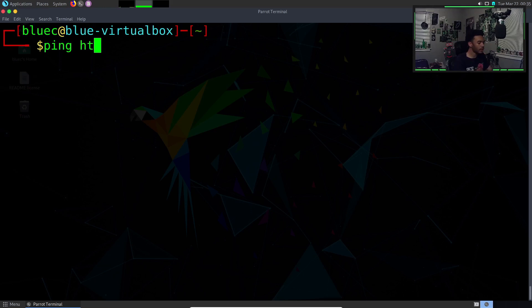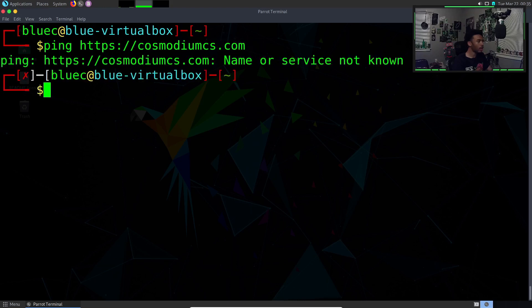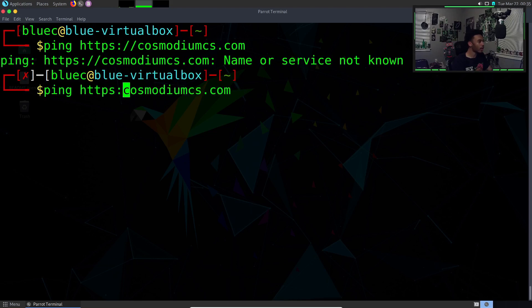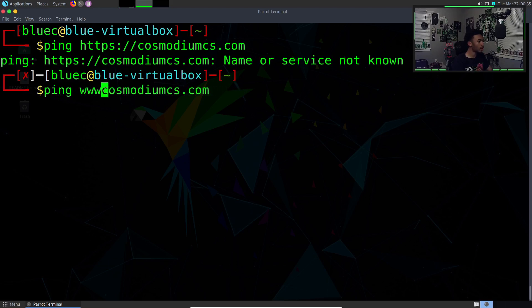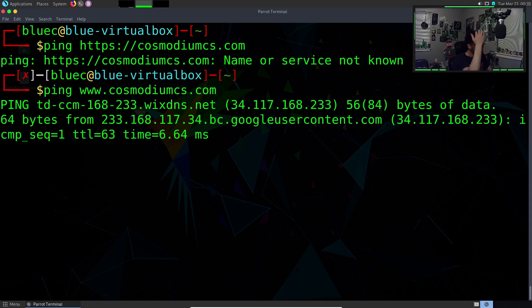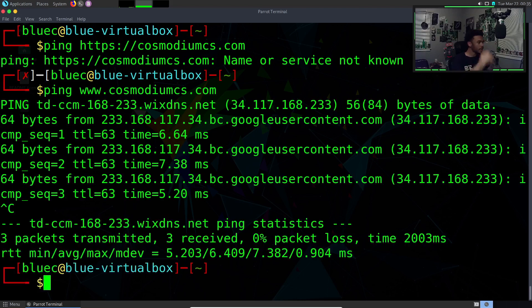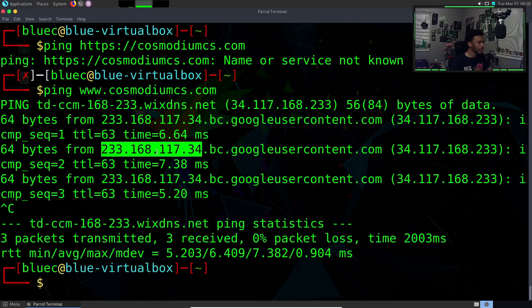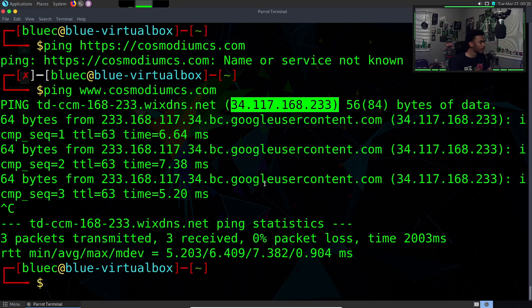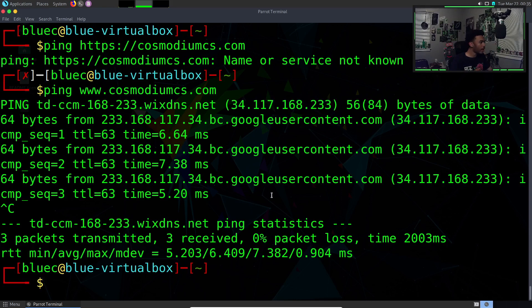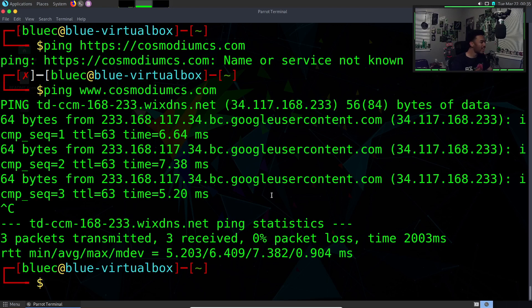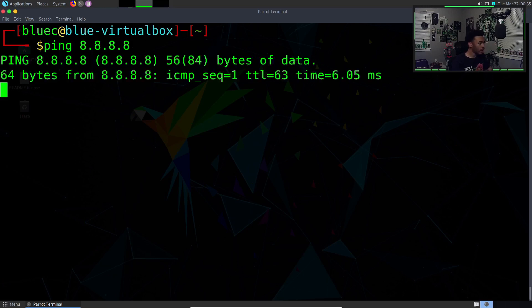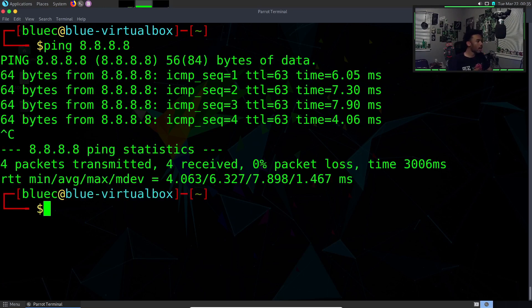The ping command will basically send packets to a host. Let's say we want to ping www.cosmodiumcs.com. That actually gets the IP address of our website. We can also ping 8.8.8.8, which is Google's DNS.